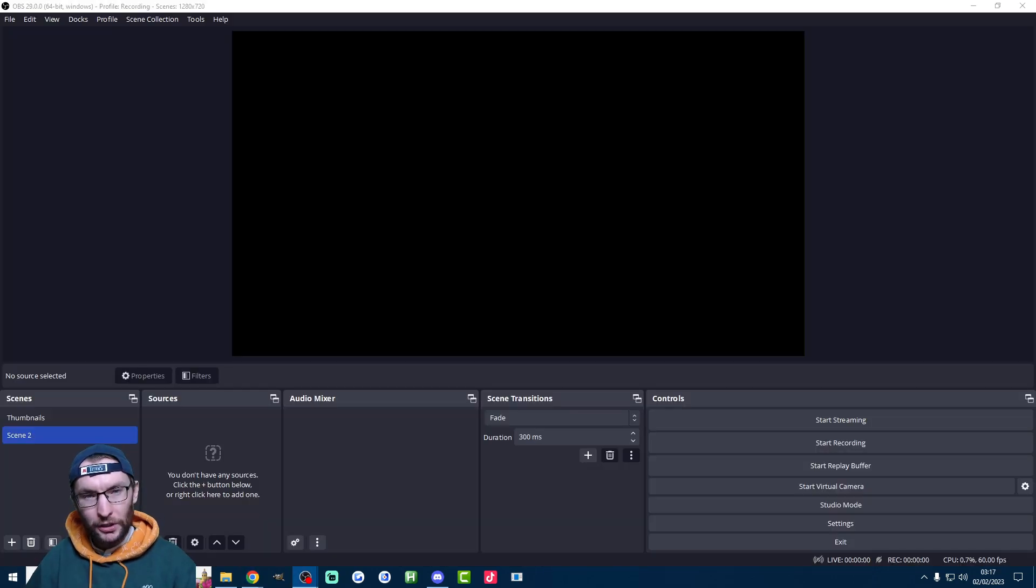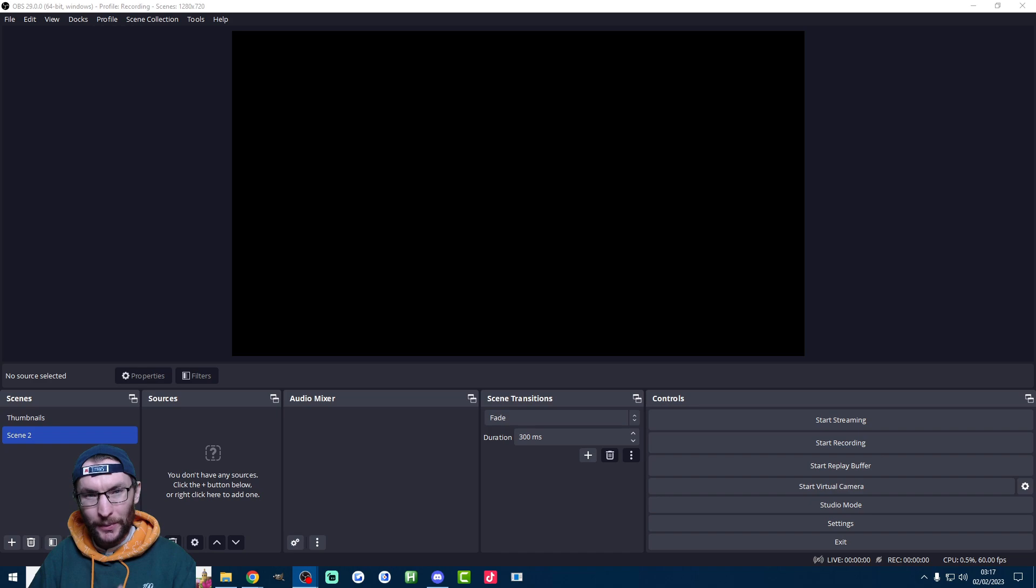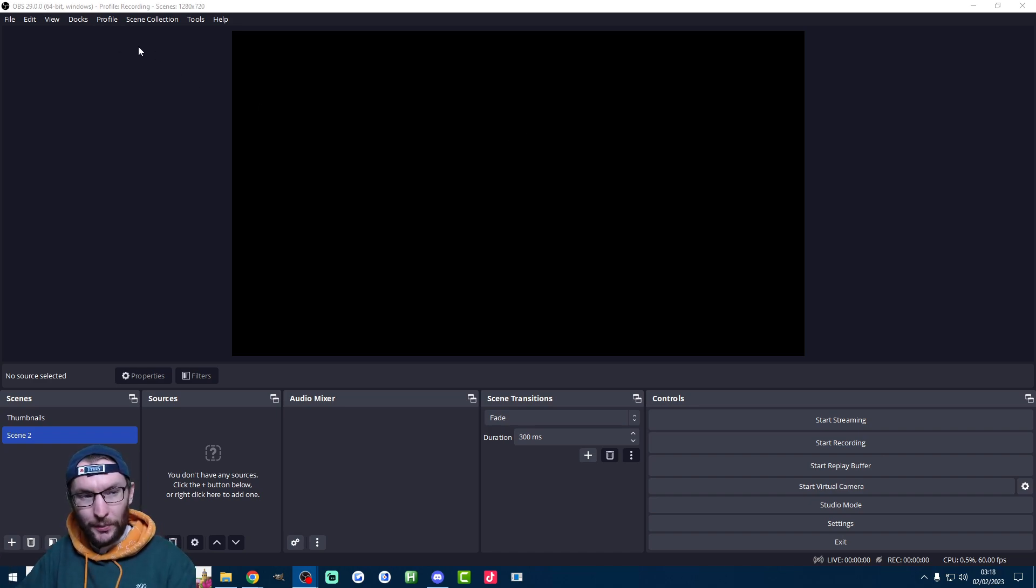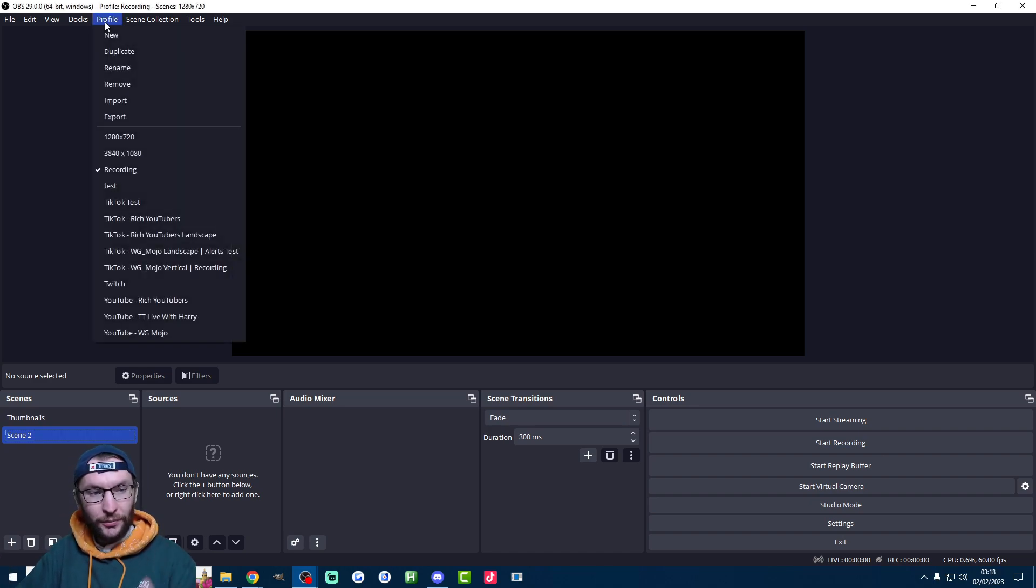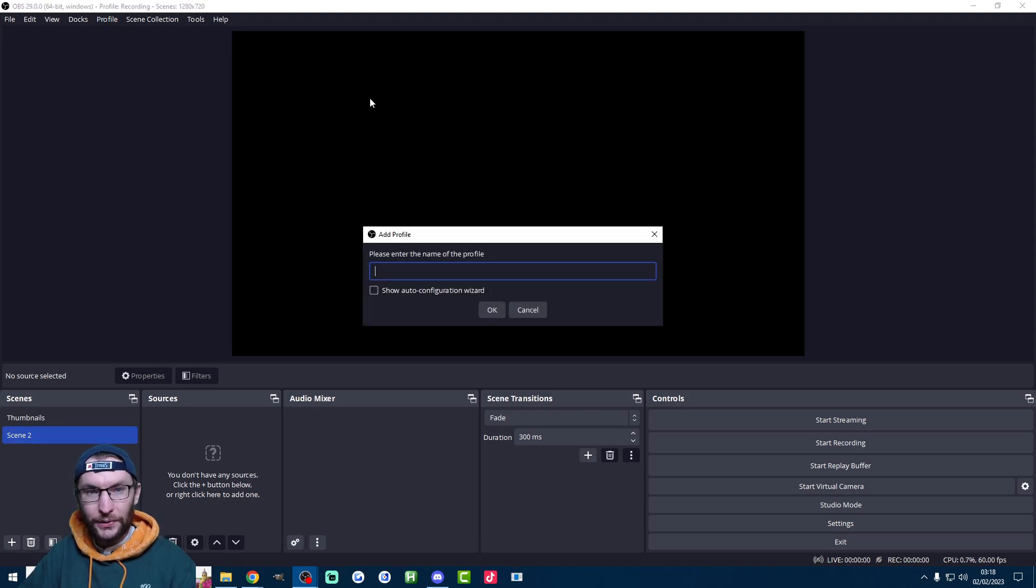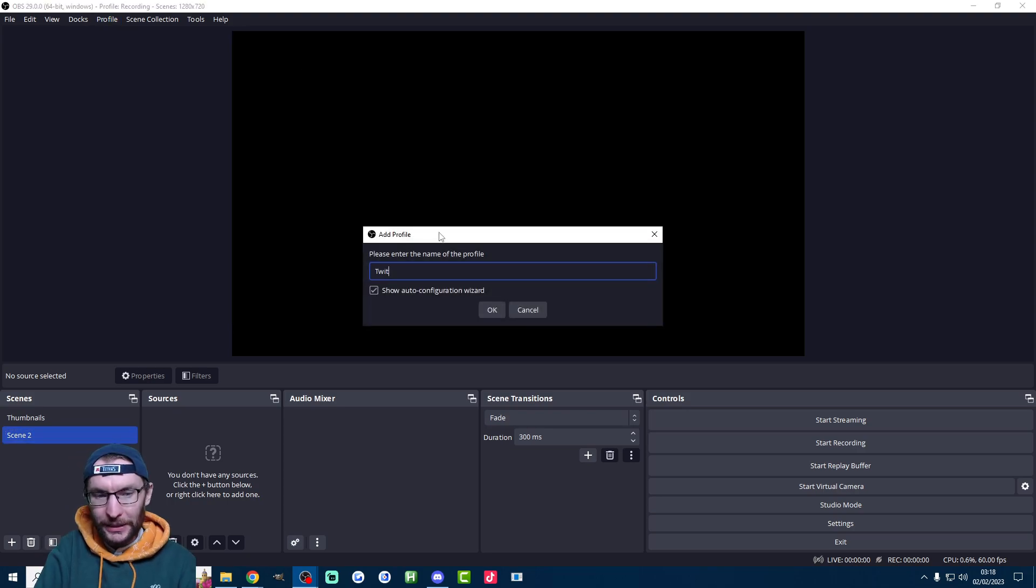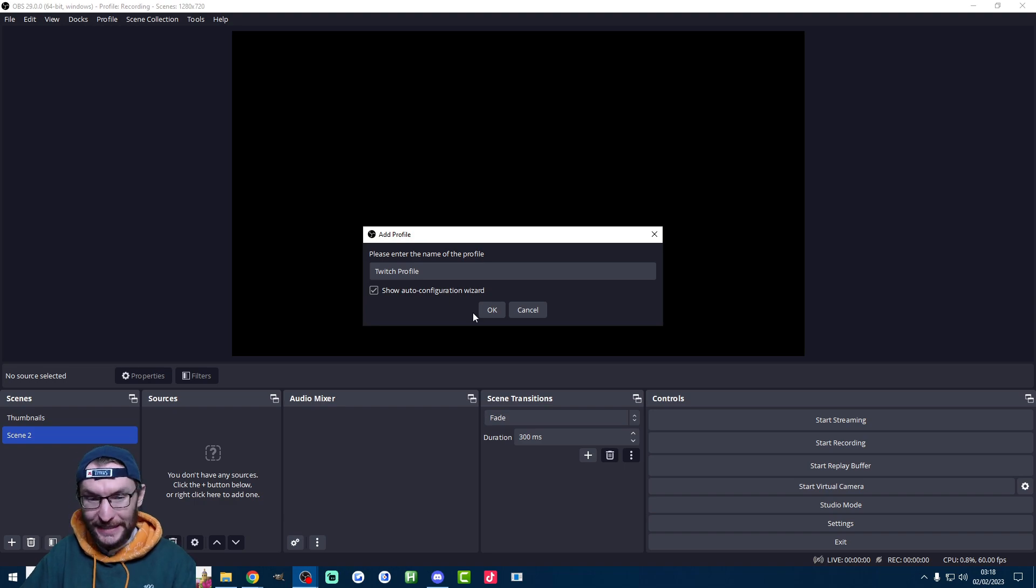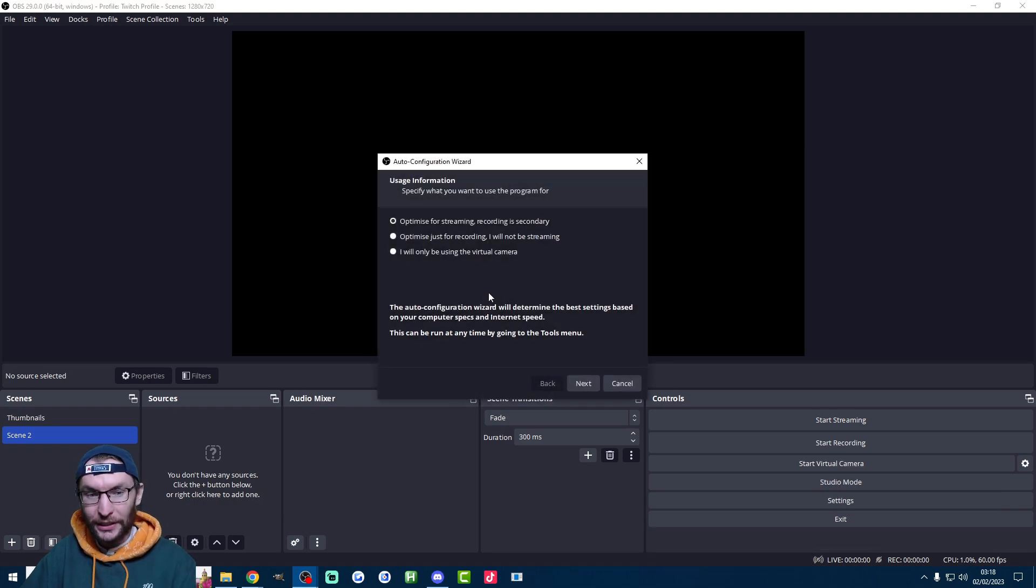Before we install this plugin, let's begin by setting up our Twitch or YouTube stream on OBS. So if you don't have this set up already, click on profile at the top, click on new and type in either Twitch or YouTube. I'll make a Twitch profile and then crucially, make sure show auto configuration wizard is checked to make it easier for ourselves and press OK.